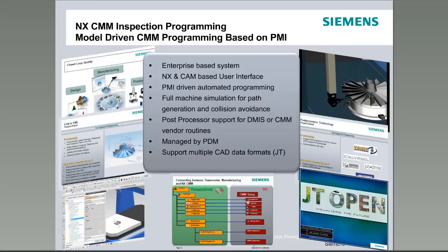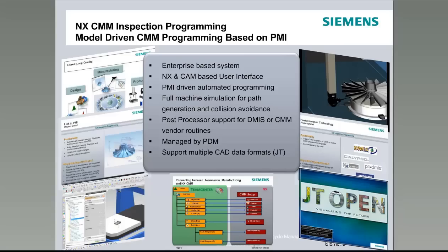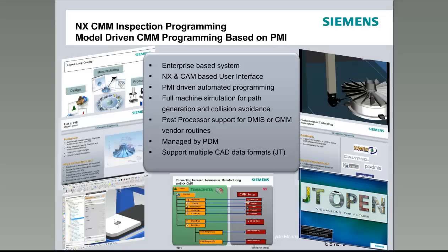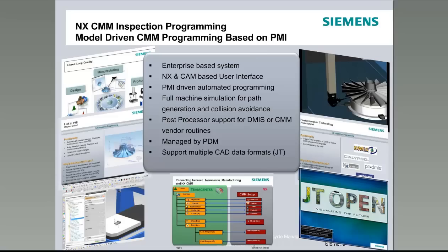We will go through the PMI and automatically convert the PMI into features, tolerances, and inspection paths so that you can end up with an inspection-ready program. This allows us to do a high degree of automation. In some cases, we can reduce the time to generate a CMM inspection program by as much as 80%. The other aspect is that we are fully integrated with Teamcenter, which means that you can use Teamcenter to store all of your information, not only the model that you're inspecting, but also all of the machines,